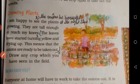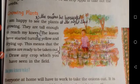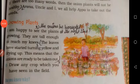Next question: the onion will be harvested at the right time. When the leaves have started turning yellow and drying up, this means that the onions are ready to be taken out.